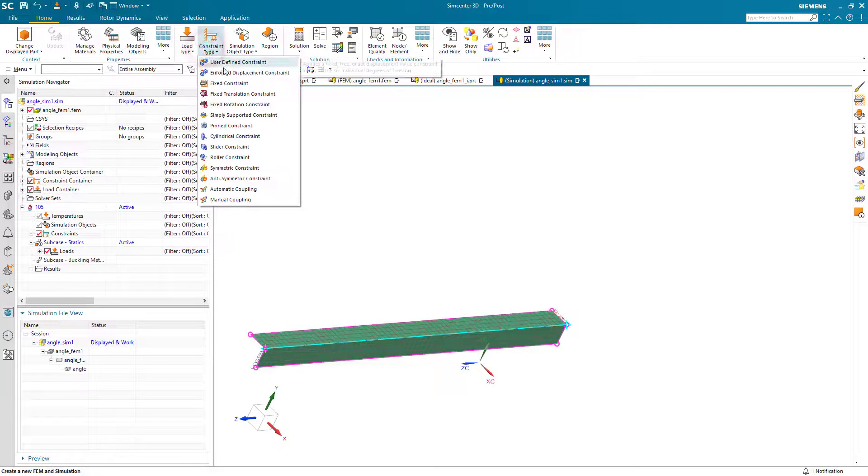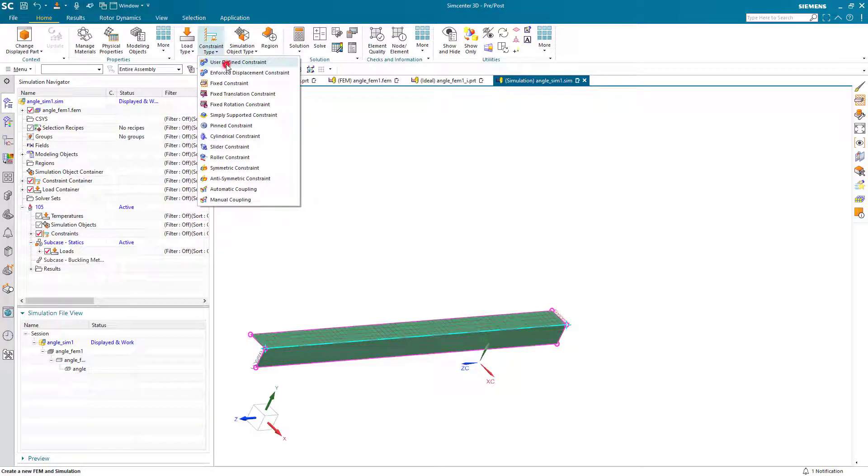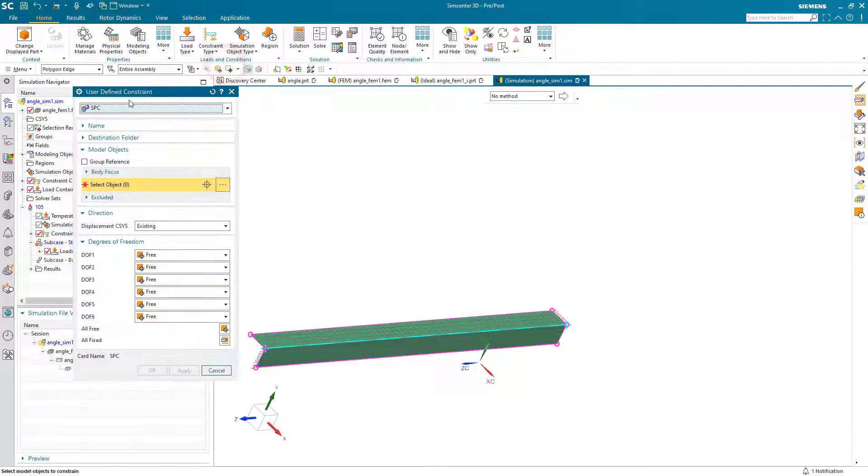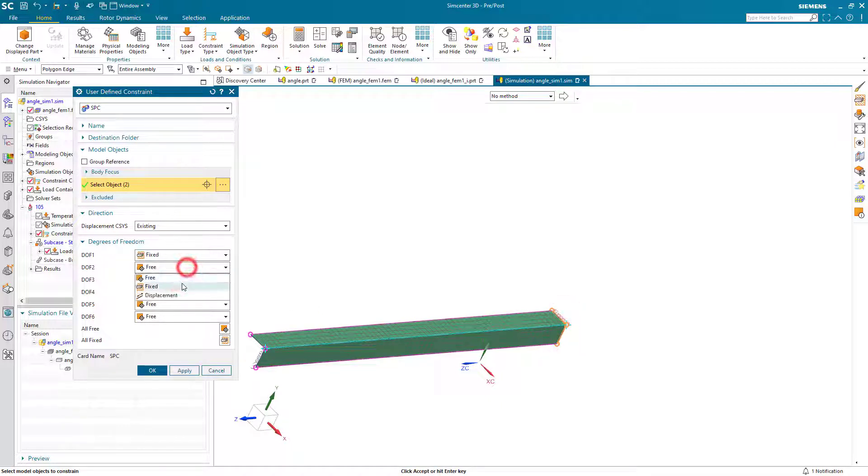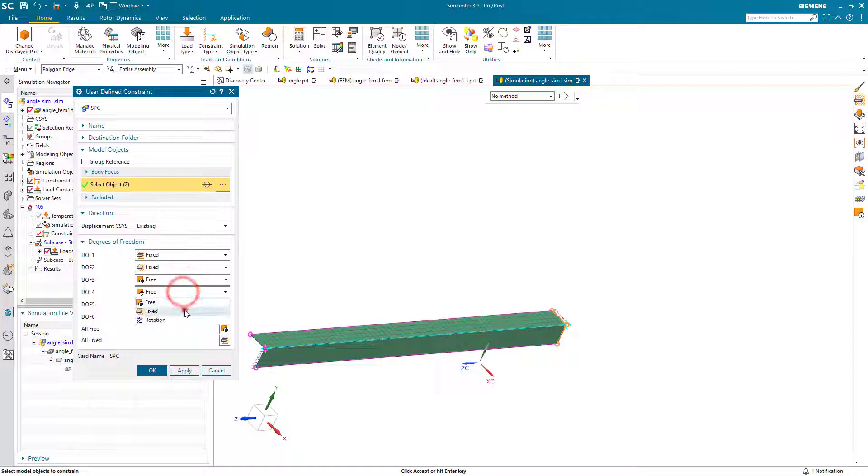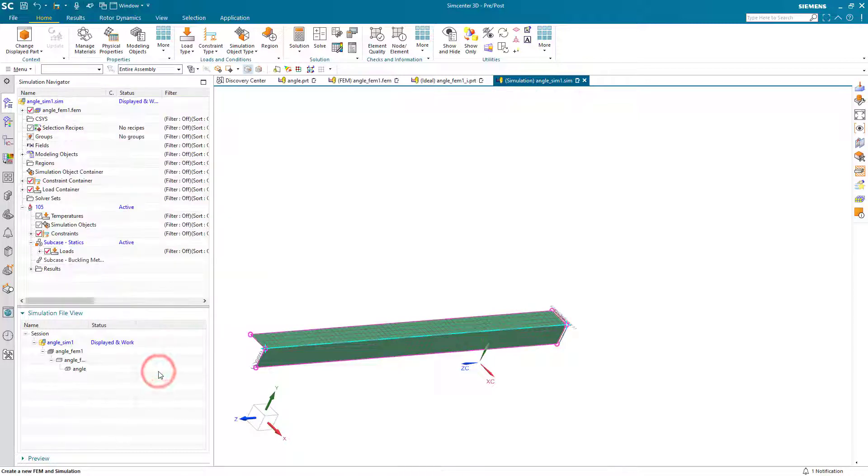One last constraint we'd like to put on is to control the end from being able to translate. We'll go ahead and fix it in the x and y direction so that it can only compress. We'll also fix the rotations about x and y.